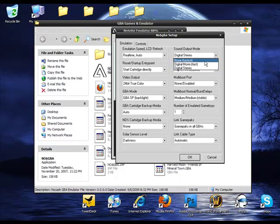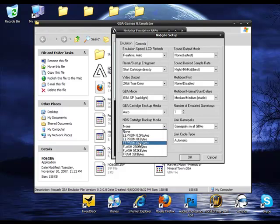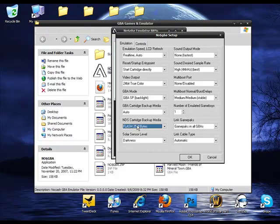I'm just turning the sound off right here. That's not necessary to fix it. And you're going to go to the bottom right here. And it will say Nintendo DS cartridge backup media. From there, click on the arrow that's next to it. Go to flash. 256k bytes. Hit ok.